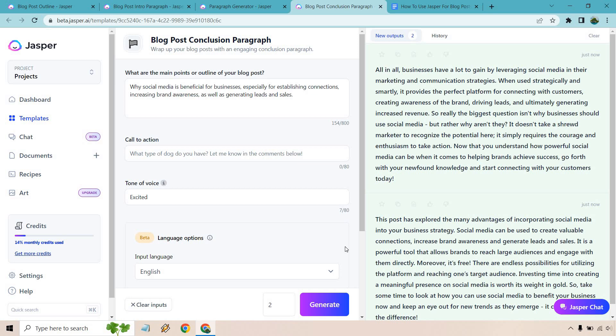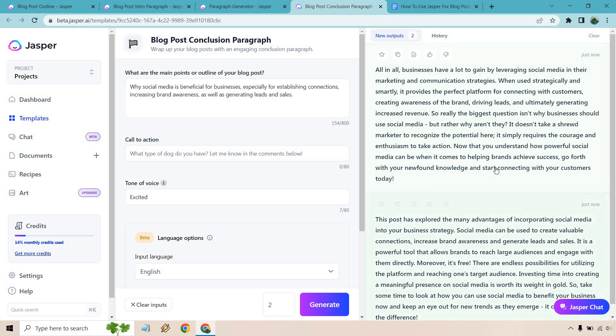It doesn't take a shrewd marketer to recognize the potential here. That's funny. It simply requires the courage and enthusiasm to take action. Now that you understand how powerful social media can be when it comes to helping brands achieve success, go forth with your new found knowledge and start connecting with your customers today.